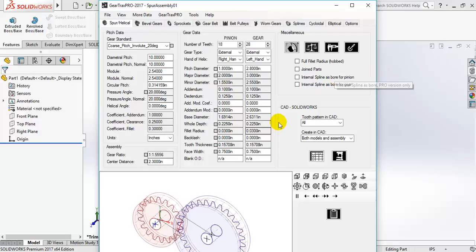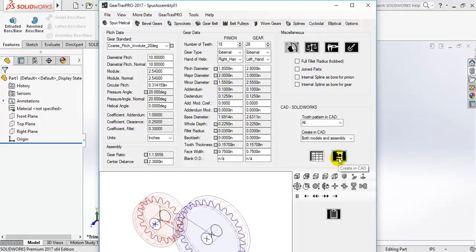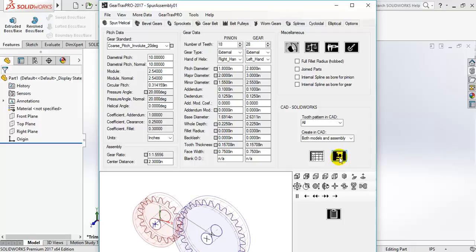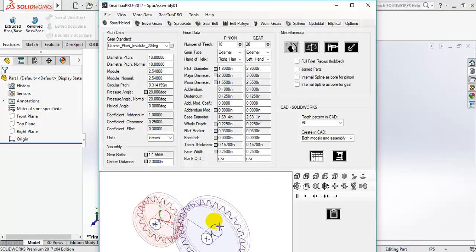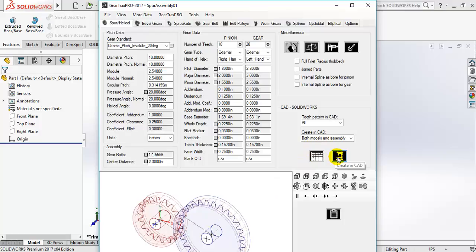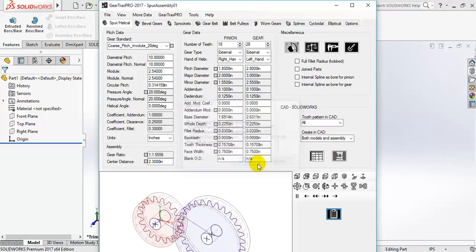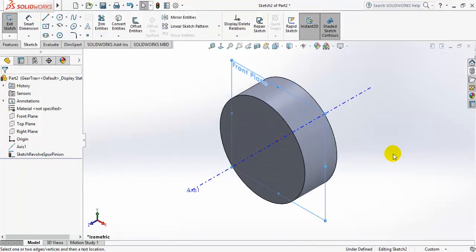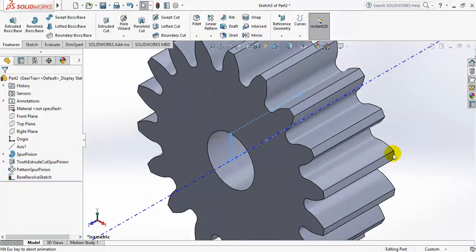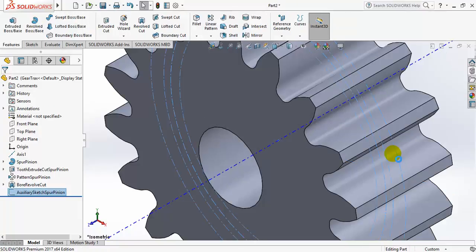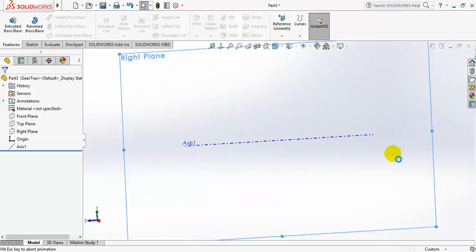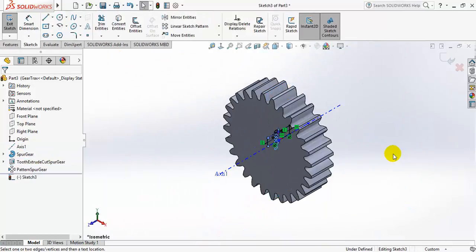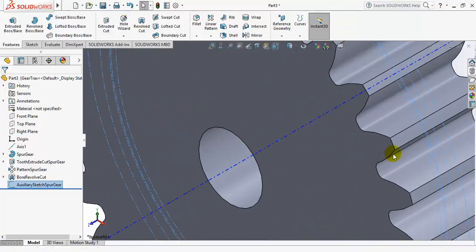Now we are ready to create in a CAD software. In this machine symbol you can click and automatically the software will build these two gears and assemble them in SOLIDWORKS. Let's see how it works. Let's see how it's working.